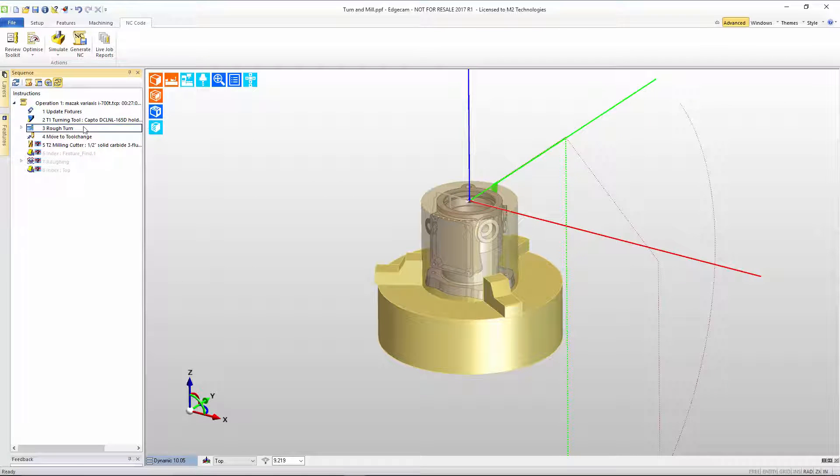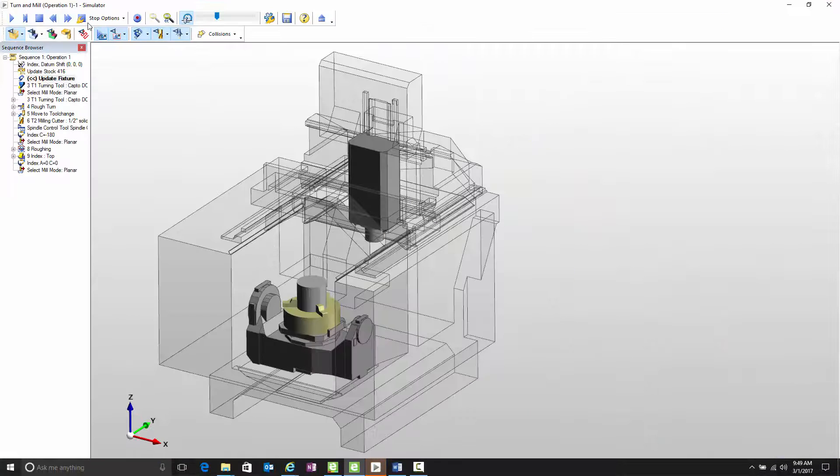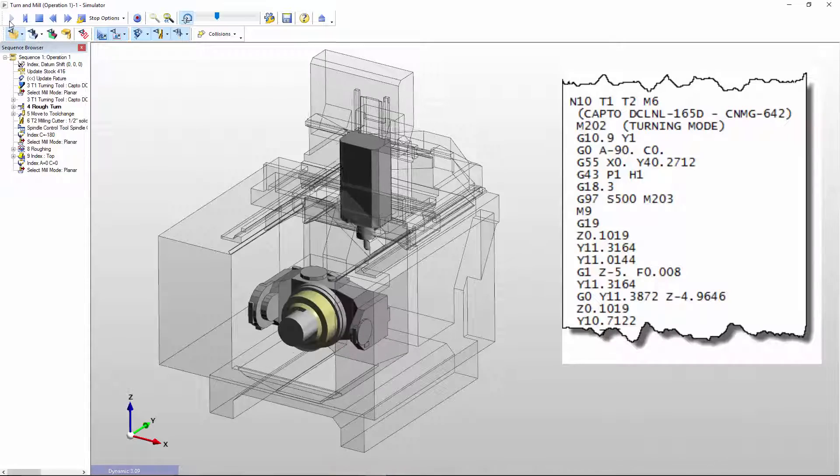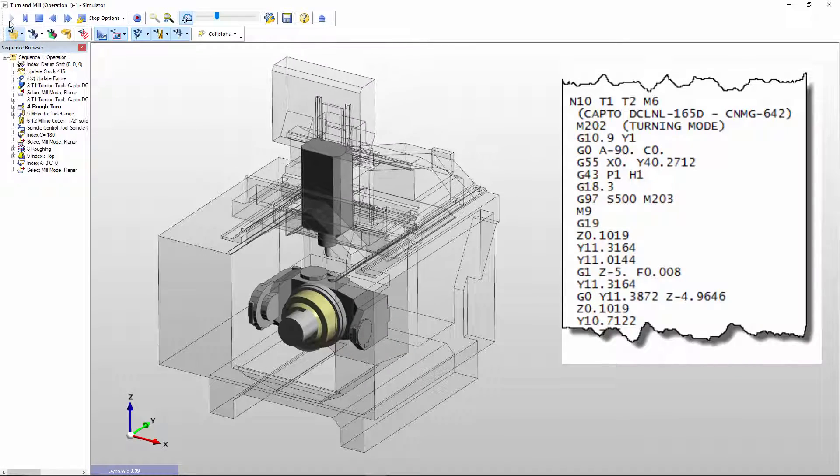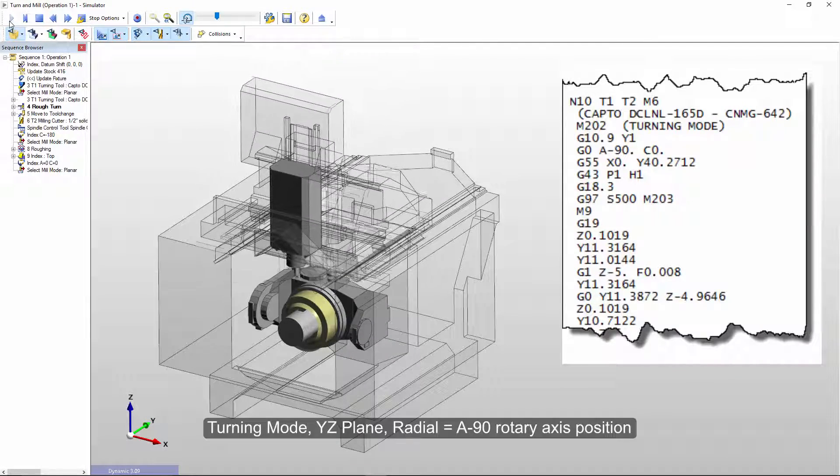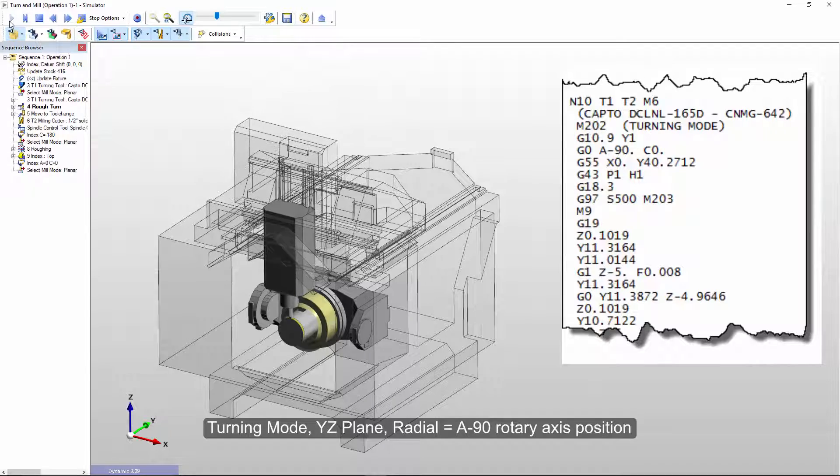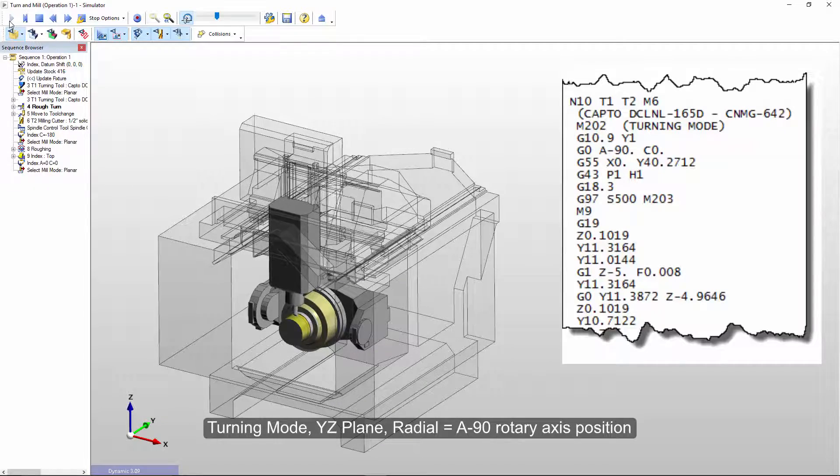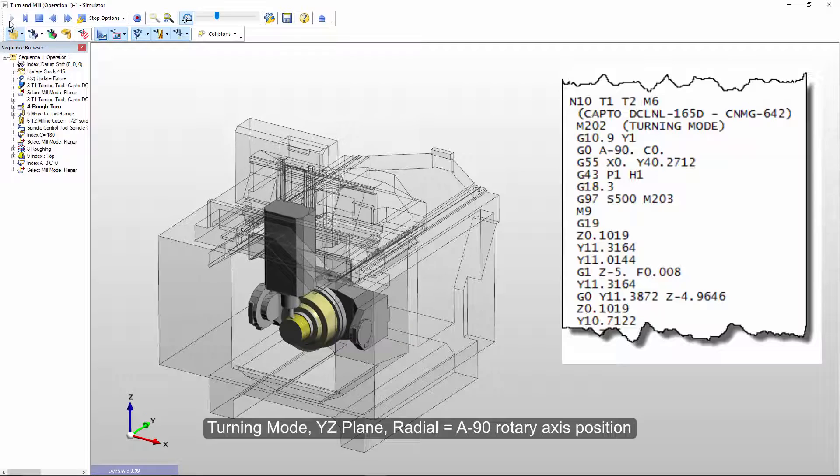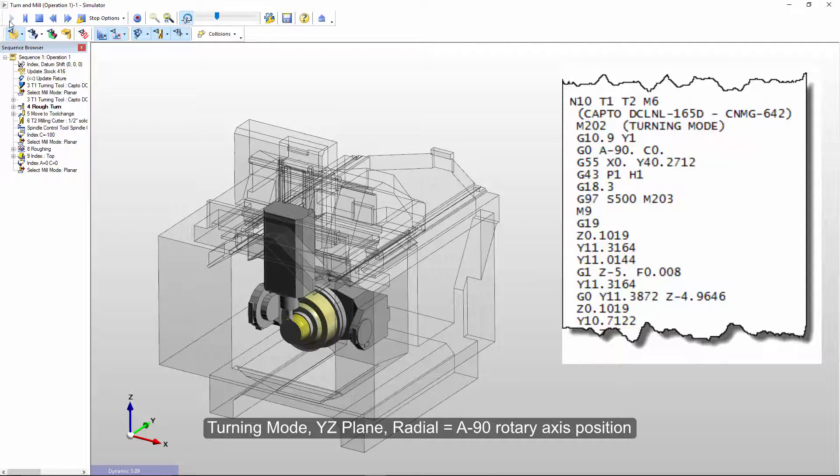Notice the resulting tool path now lies on the other side of the Y axis, and simulation will show the effect of the machine. We can see that now the A axis is rotated to negative 90 degree position. The tool is now radial to the workpiece, but still with turning done in the YZ plane. The CNC code contains all the correct commands to cause this to happen.